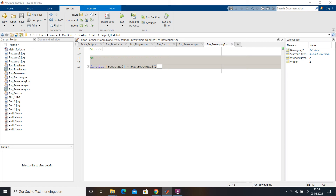Hello, in this video I will show you our program which we have written for our university project. The software which we have used is MATLAB, and the code is compatible with MATLAB as well as Octave GNU.